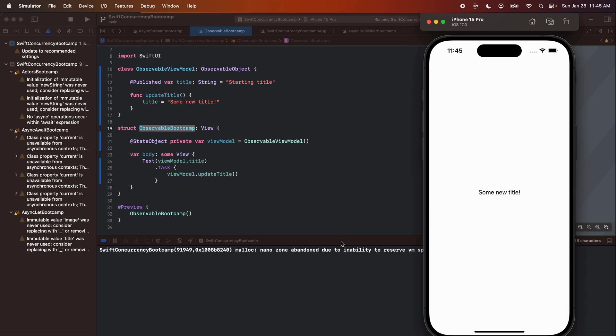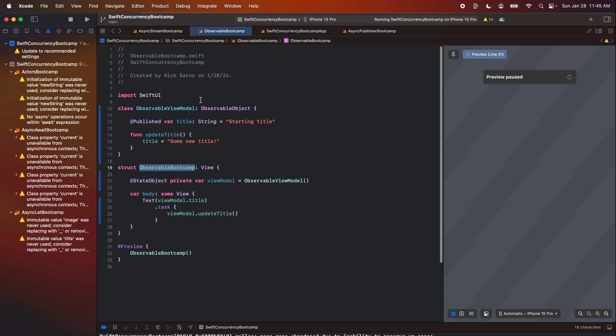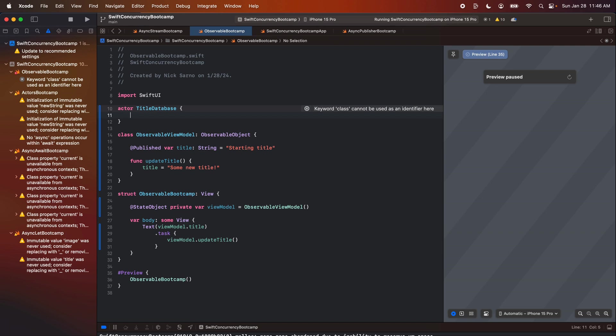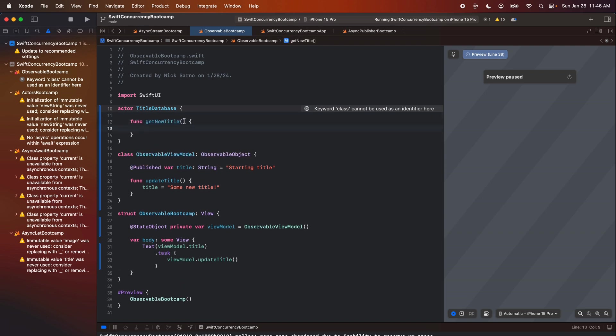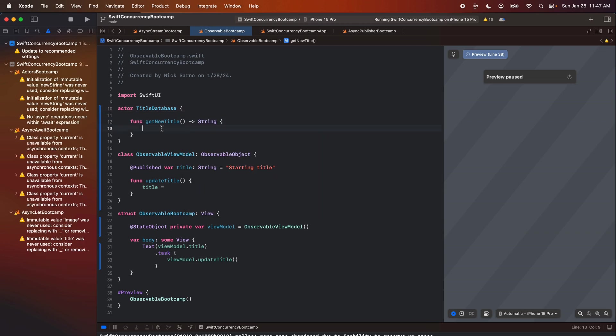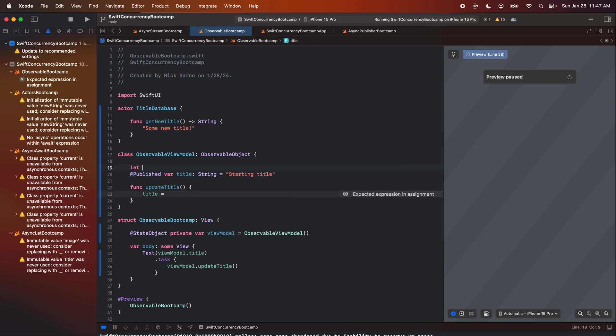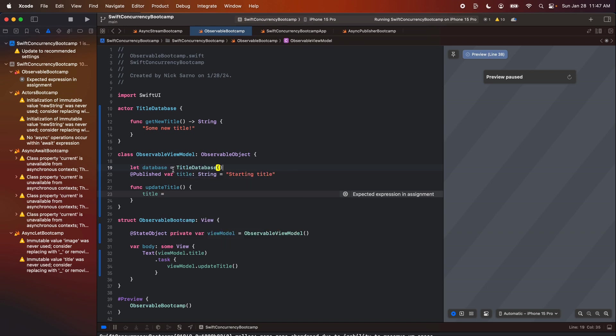All right. But now let's pretend like we're going to do some background processes. Let's make an actor here. We'll call it maybe like title database, something for now. And in here, we're just going to say func get new title. And this is going to return us a string. Let's just return some new title from that function. So in my view model, let's get a reference to the database. So we'll say let database equals title database. And then in my function, I'm just going to set title equal to database dot get new title.